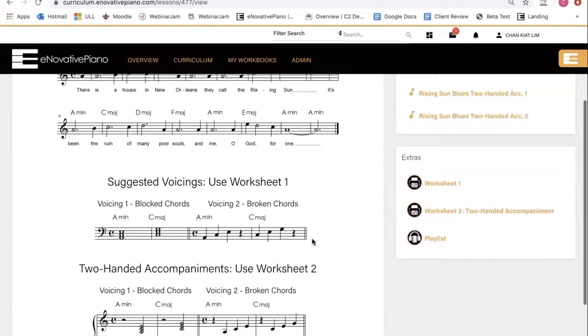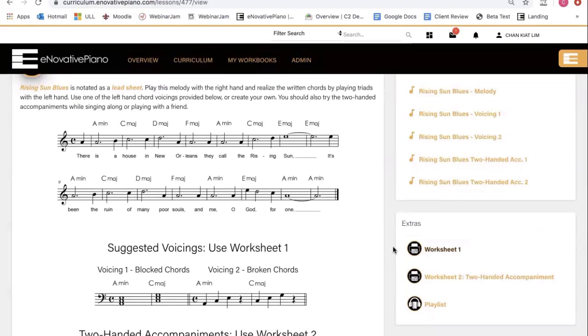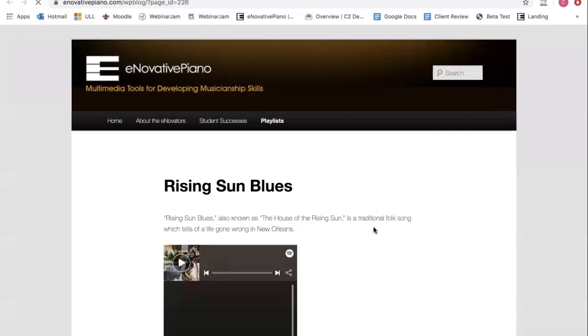You can learn more about this tune by clicking on this link, as well as a playlist. Exploring this playlist of other artists who have performed this tune could be very interesting for students.